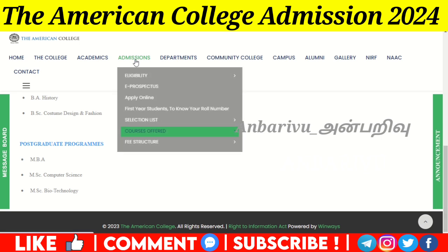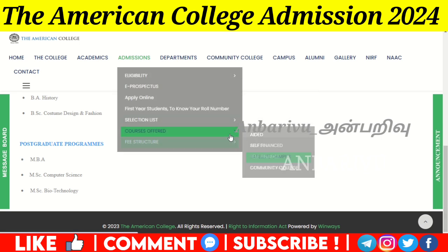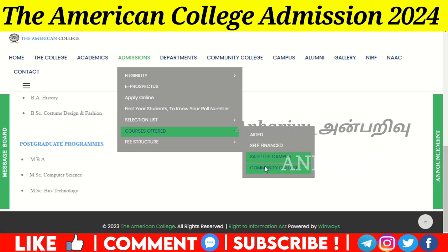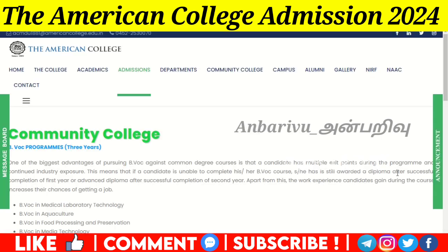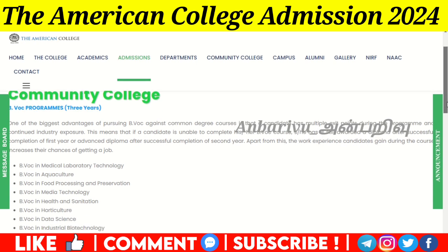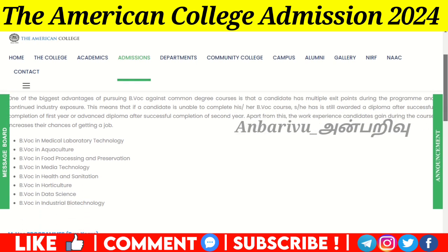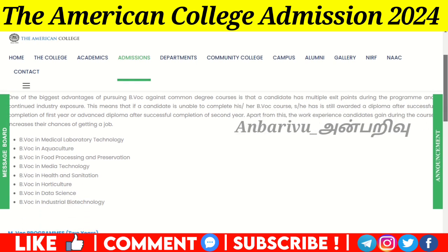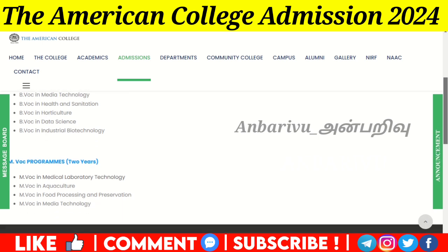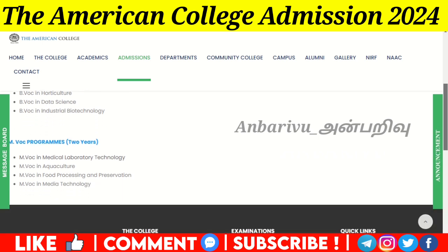Under the Community College, 3-year B.Voc courses are available in Medical Laboratory Technology, Aquaculture, Food Processing and Preservation, Media Technology, Health and Sanitation, Horticulture, Data Science, and Industrial Biotechnology. For 2-year M.Voc courses, Medical Laboratory Technology, Aquaculture, Food Processing and Preservation, and Media Technologies are available.